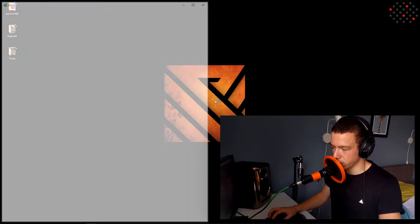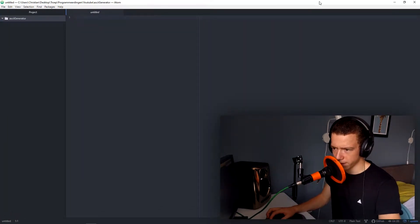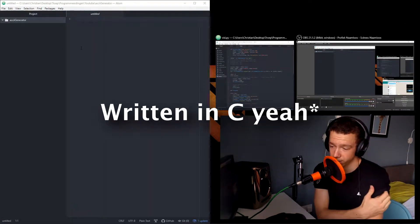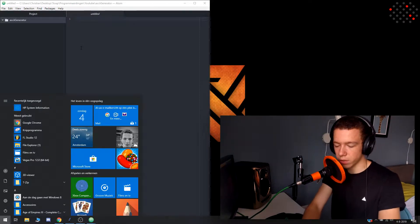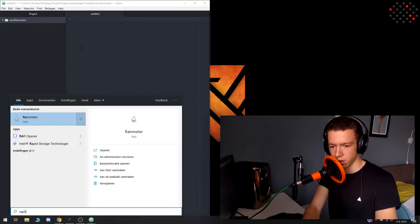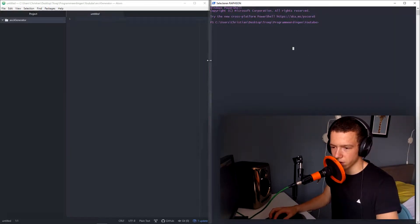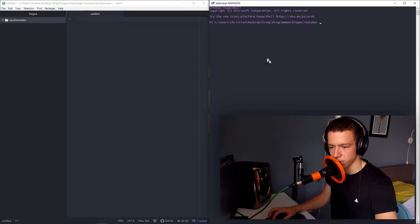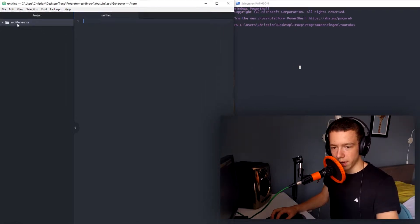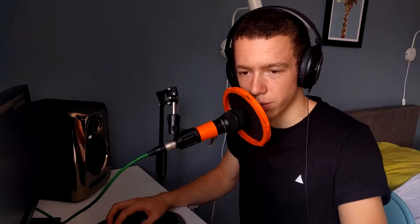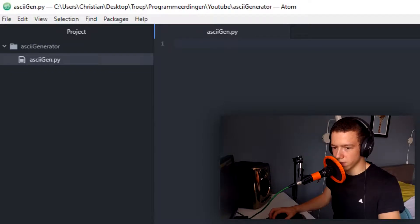We first open up Atom — it's a text editor. I prefer Atom over other things because it is clean and simple. For those of you who don't know, Python is a simple programming language. On the right is my terminal, the command thingy where you type your commands. On the left you see Atom. We will be making a new file called ascii_gen.py — this will be the generator.